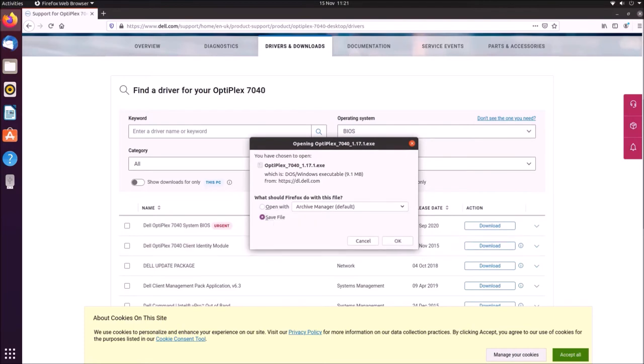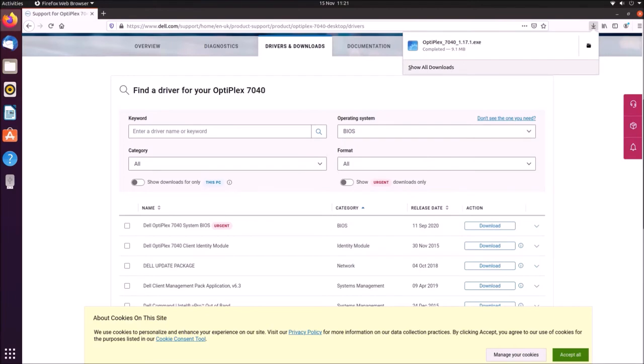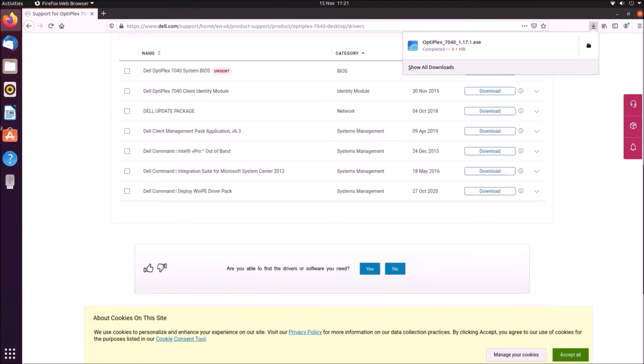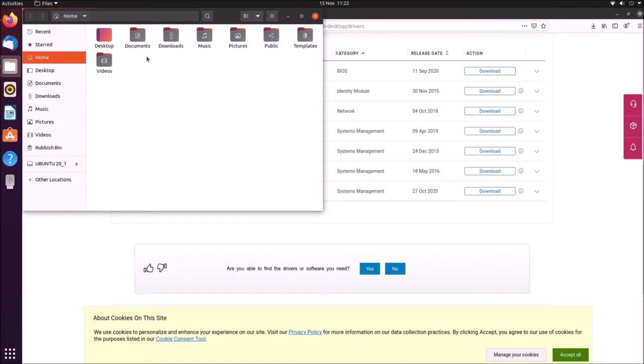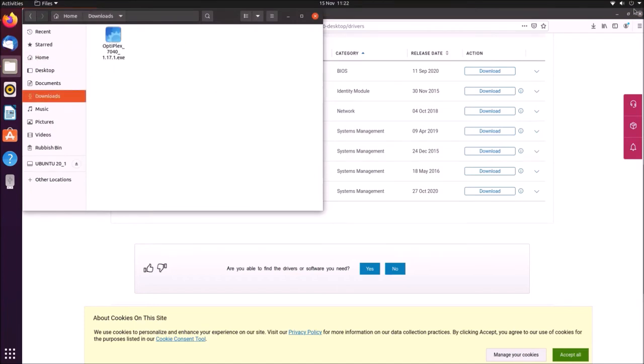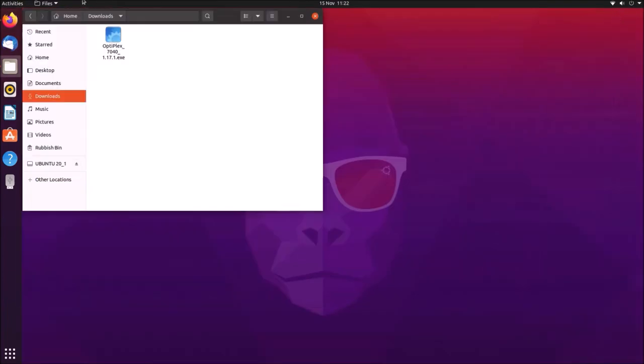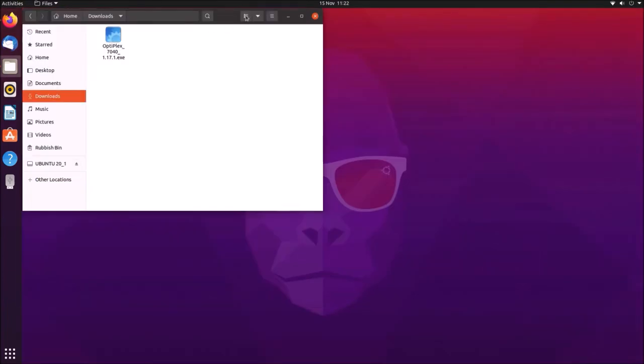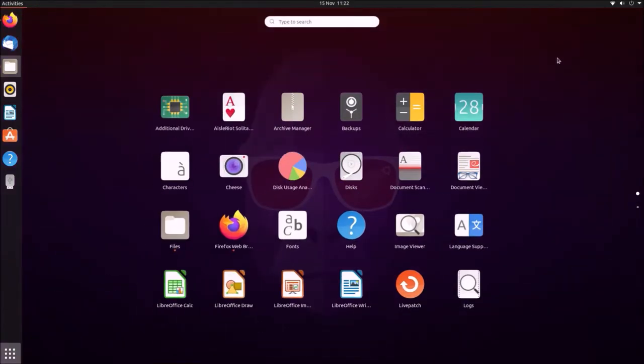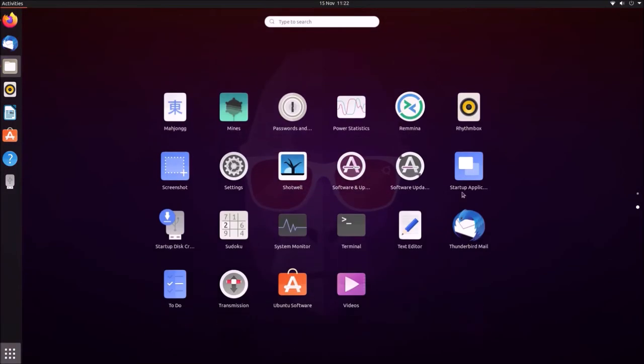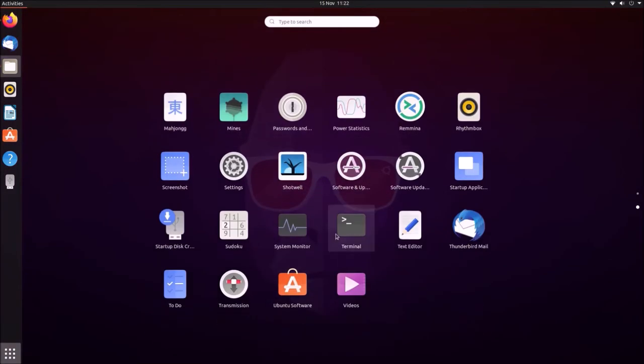So the UEFI BIOS update is now within the downloads folder, and what I want to do is make a FAT32 formatted USB flash drive, and just copy the BIOS update to it. So in order to do this, I'm going to install some software.